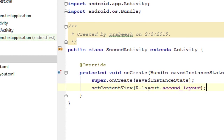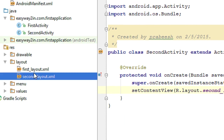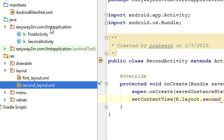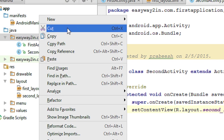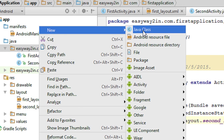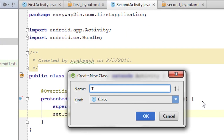Now we have created a new activity — we added a new Java class, added a new XML layout file, and connected that layout file with the Java class. Now I am going to add one more activity, so again I create a new Java class and name it ThirdActivity.